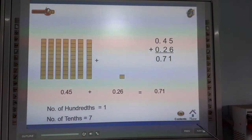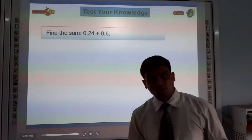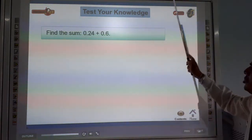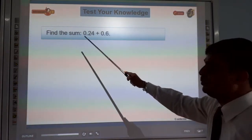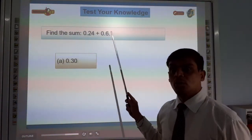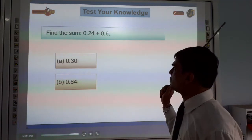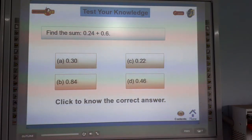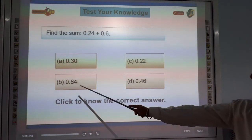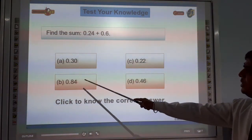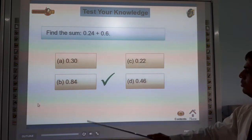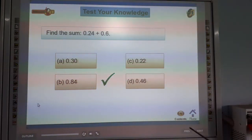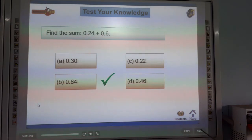Now, test your knowledge. Find the sum: 0.24 plus 0.6. The addition is 0.84. This is option B. Correct!